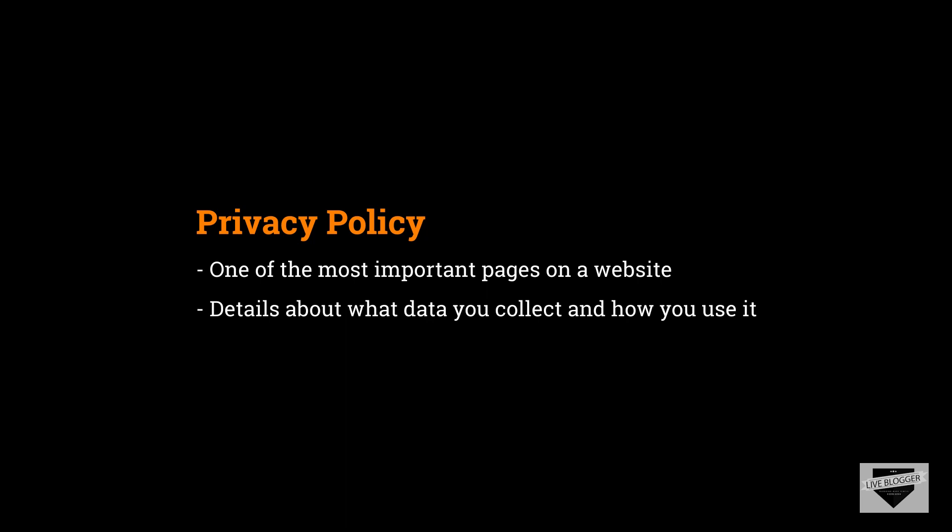Nowadays almost all websites out there collect data from visitors in the form of collecting emails, collecting names and phone numbers, and so on. So if you collect any of these information from the visitor, then you should have a privacy policy for sure.